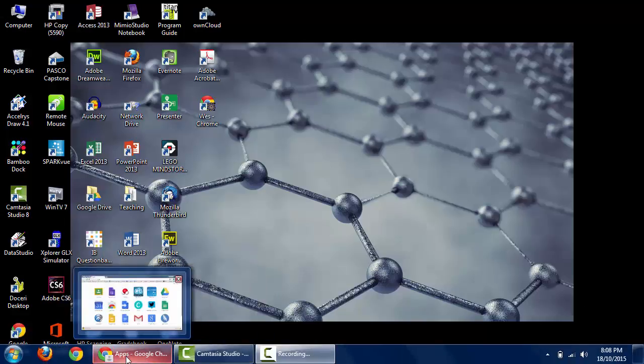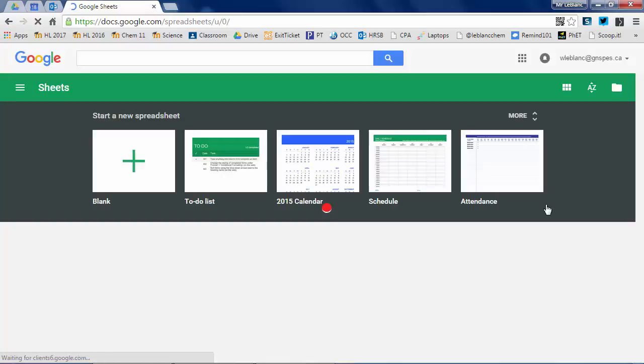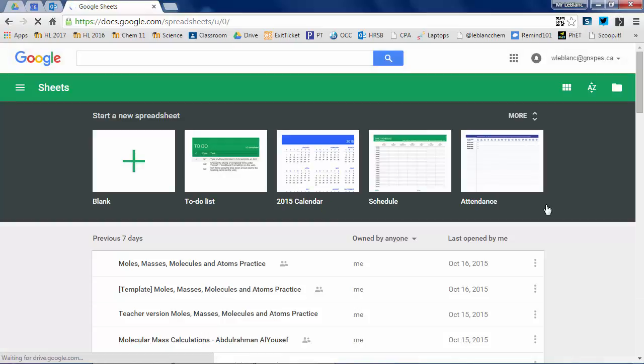Wouldn't it be great if we could use a spreadsheet to handle mole mass calculations for us? Well, that's exactly what we're going to do.